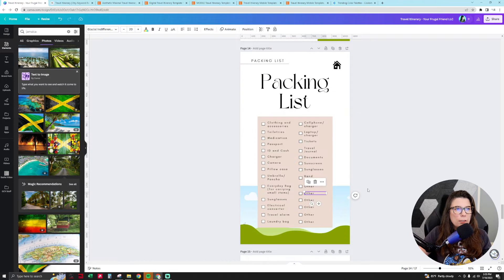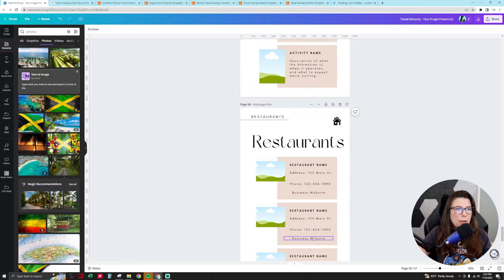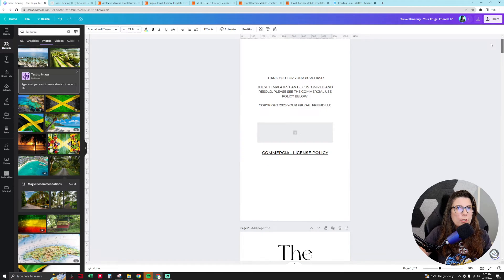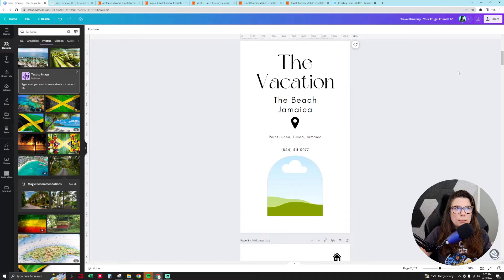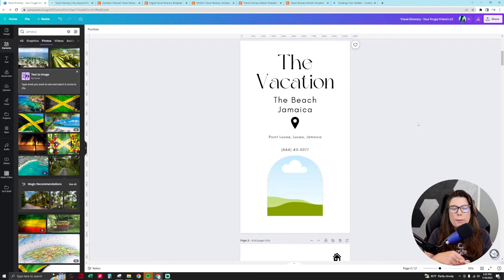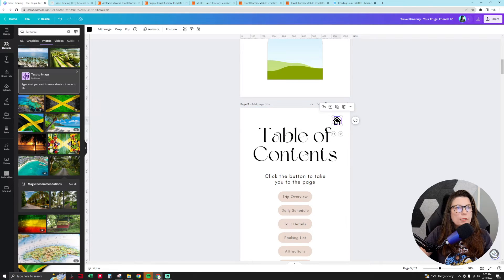You can pre-fill the packing list and also the activities and restaurants sections. Then instruct the customer to fill in remaining fields. Once everything is done, they can customize the template — add text, drag and drop photos — and download it as a PDF file to use on their phone with the hyperlinks working.